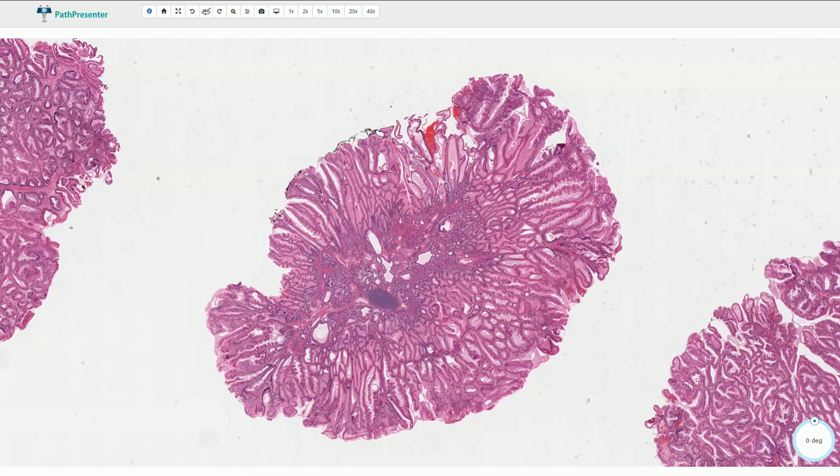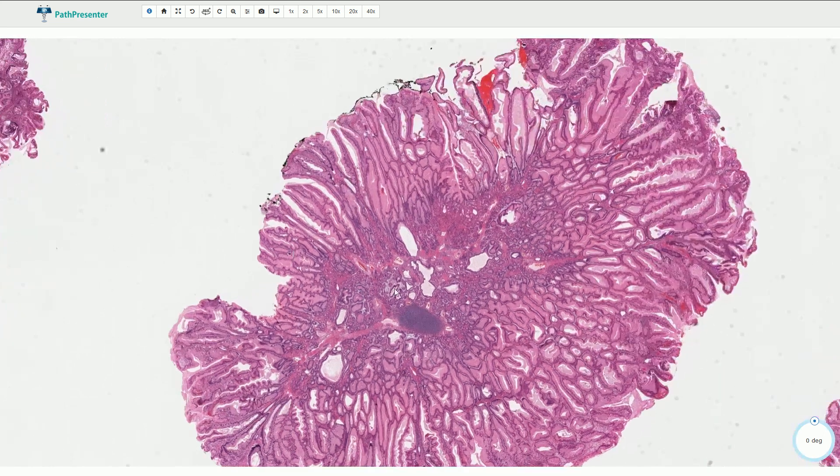This is a histological slide with a Peutz-Jeghers polyp. It is a polyp with a villous papillary surface.